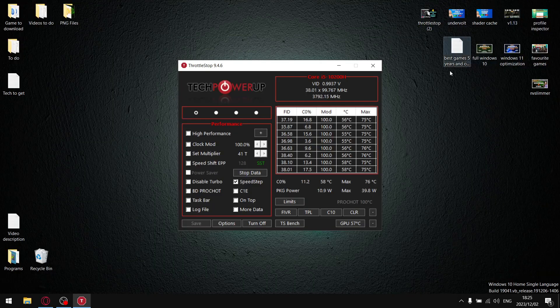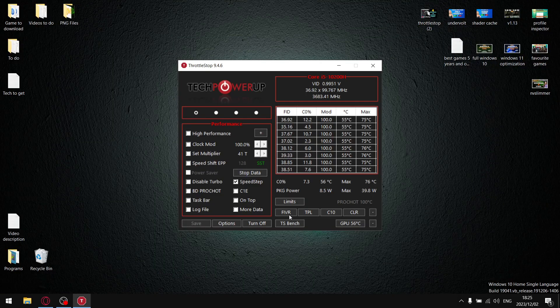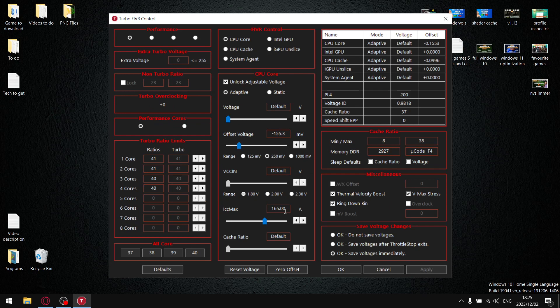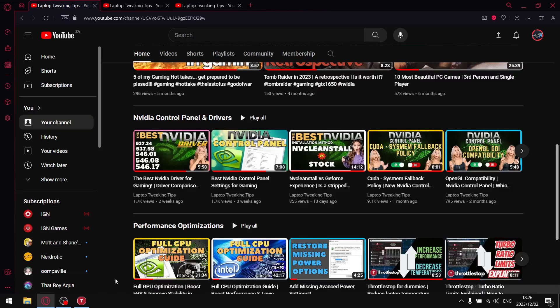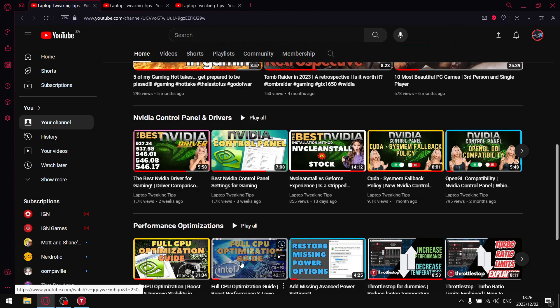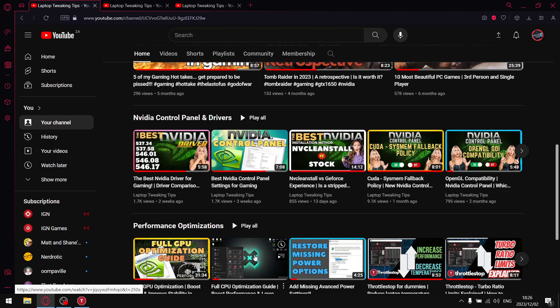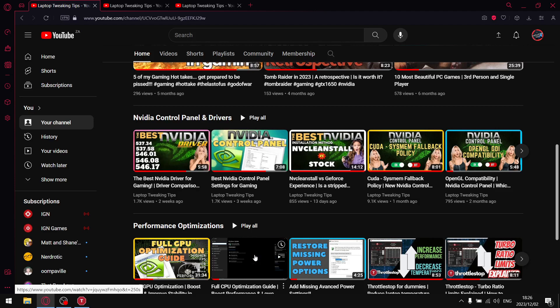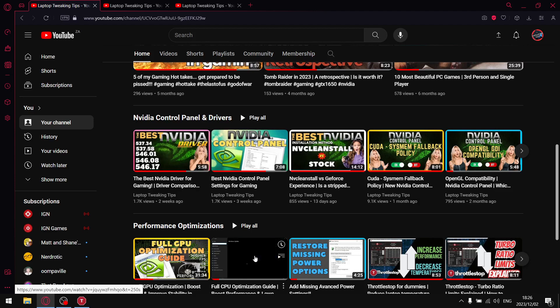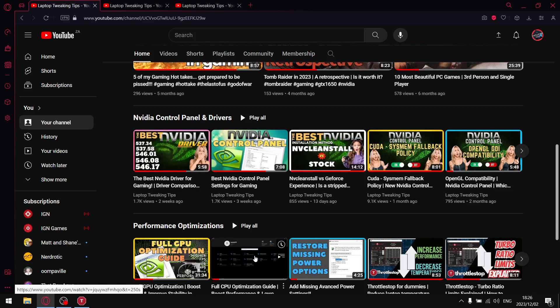In ThrottleStop, when you go into the FIVR section, this is where all the magic happens. The first method would just be a straight up undervolt. If you have undervolting unlocked, or even if you don't, I do have a full CPU optimization video where step one shows you how to unlock undervolting if it is locked for you. I will put that in the description.